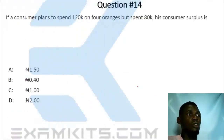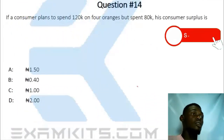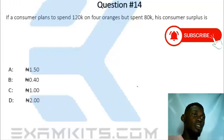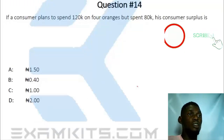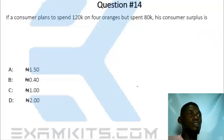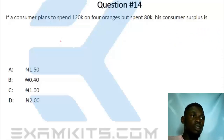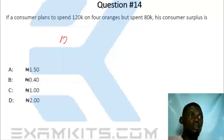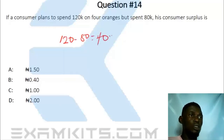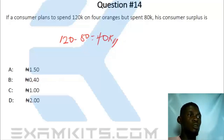Question 14. The consumer spends 120K on 4 oranges but spent 80K. His consumer surplus is 120 minus 80, which is 40K. The answer is 40K, not 0.40K.